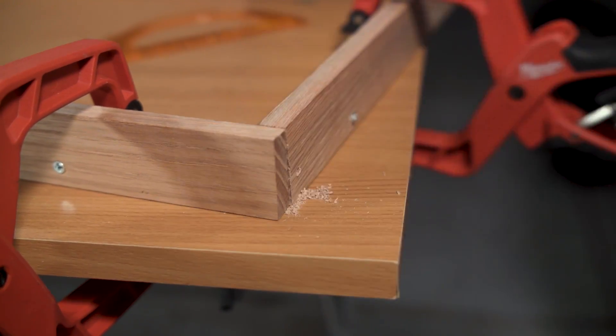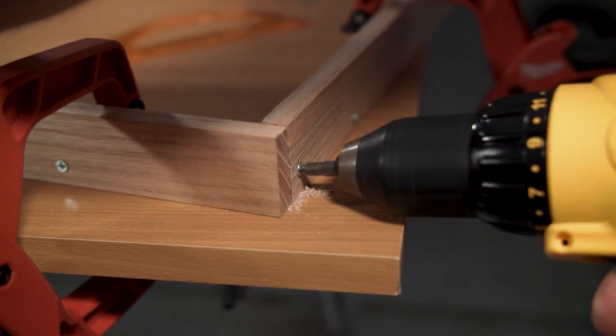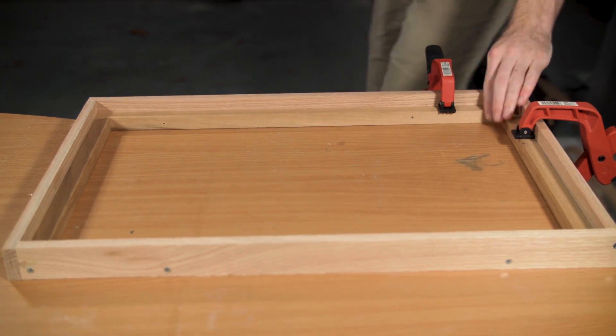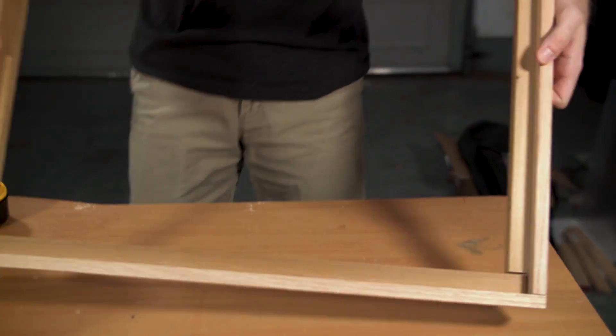There's only a small area that you can drill into in order to screw these pieces together, so make sure you take your time and measure properly before drilling.